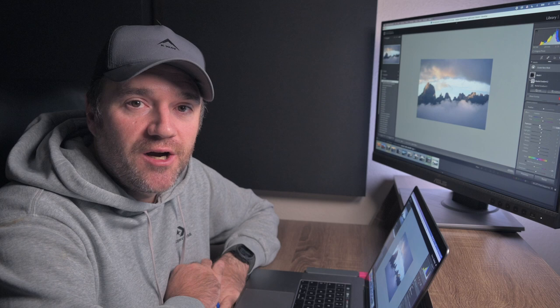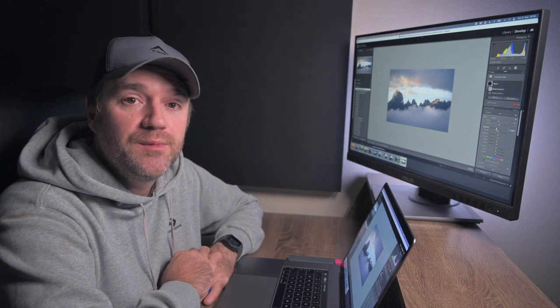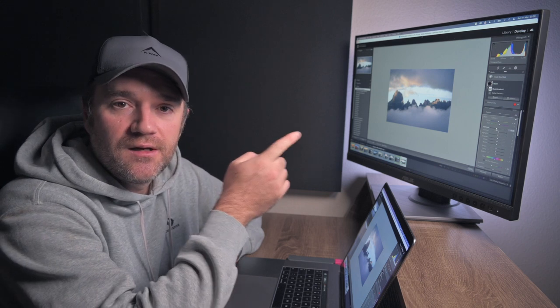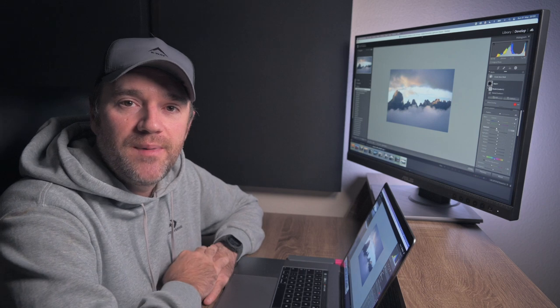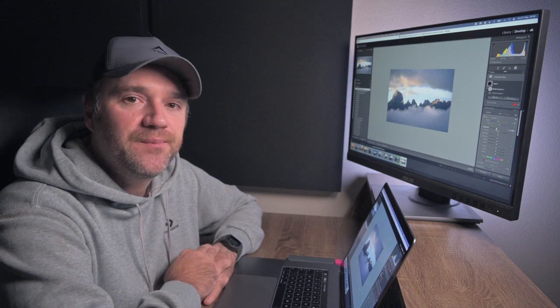Thank you so much for watching. I hope you managed to learn something. If you have any ideas for future tutorials or something you want to learn, please drop me a comment below and I'll be sure to make that video. If you want to learn more about landscape photography, click this video where I share my best advice for any photographer — I go to the Drakensberg and take some nice images. Until next time, cheers!